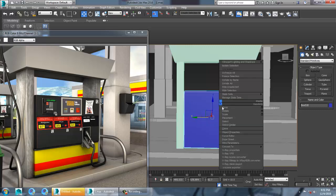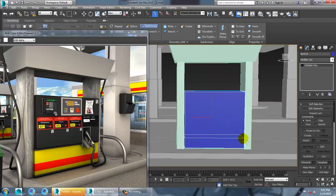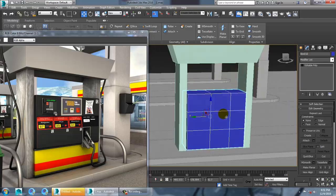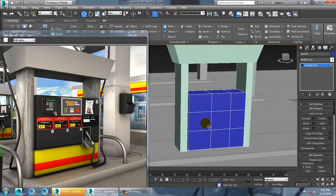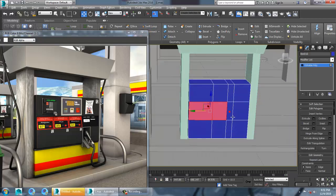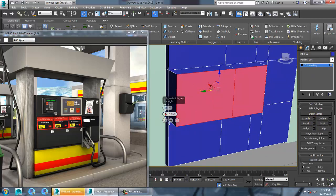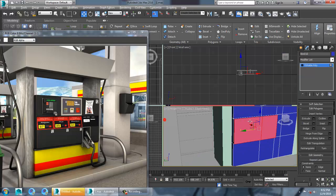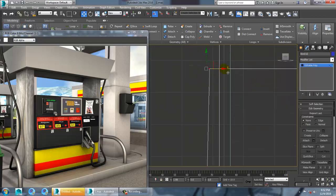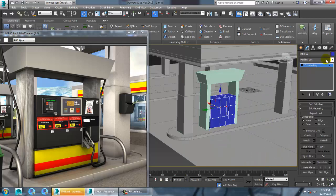Convert to editable poly again and use a bit of swift loop — one over here, one here, and one here. We need one more loop, so click over here. Let's extrude it, then go into vertices view and set it inside to get that kind of look.